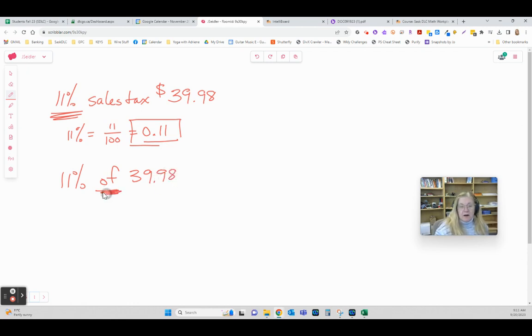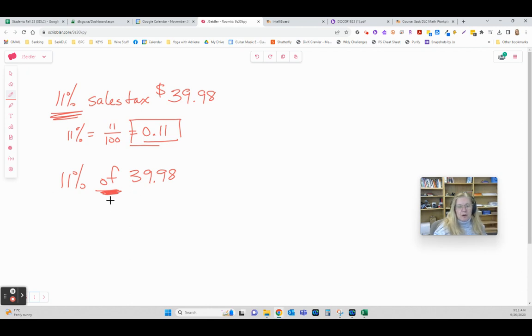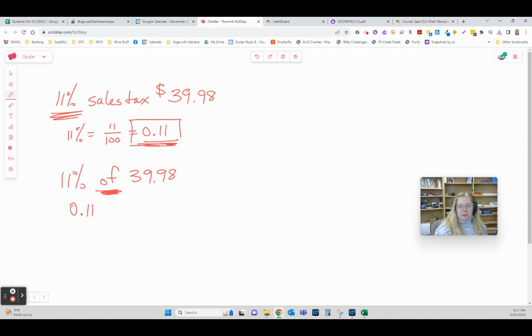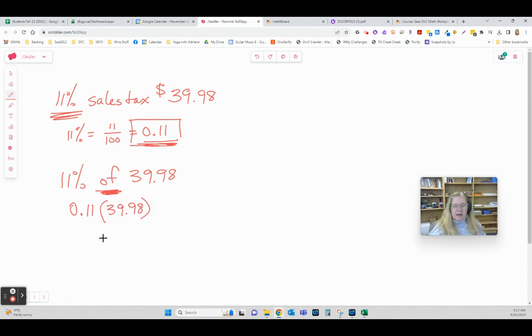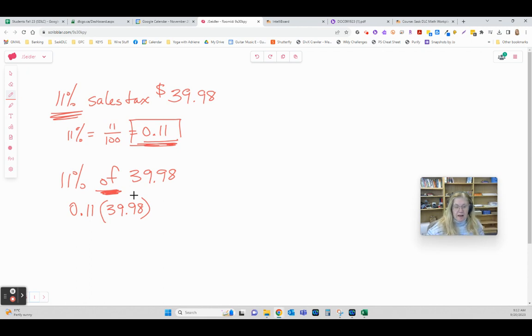Now we're looking for 11% of $39.98. This 'of' in the middle between the percent of the number almost always means multiply. So 11% we know is 0.11, 'of' means multiply. Stop using an X for multiplying by this point, use brackets because we're going to be using x's to solve equations.